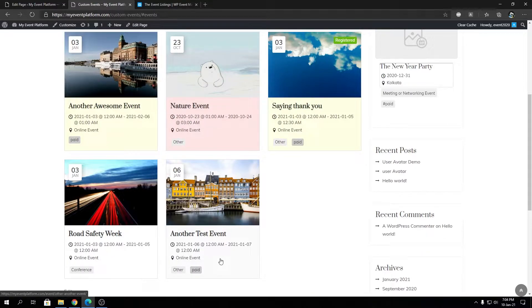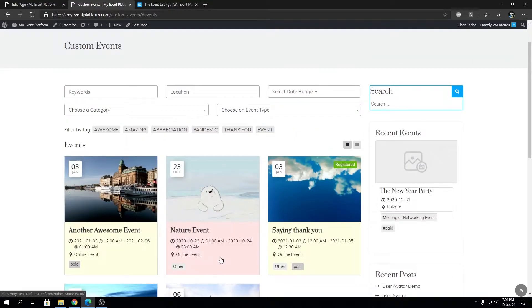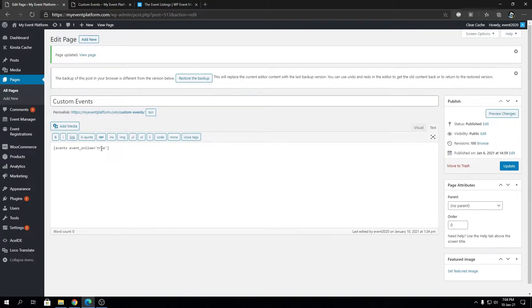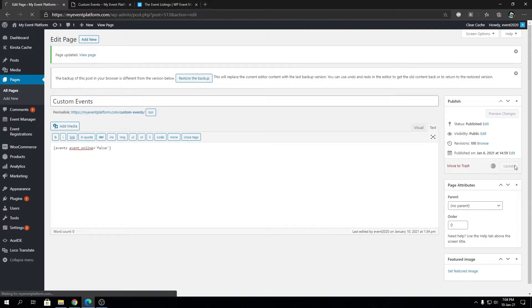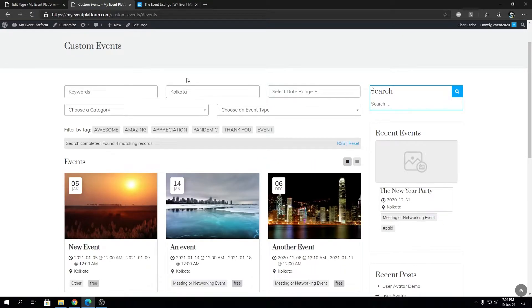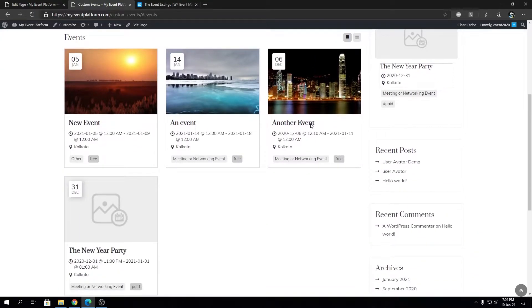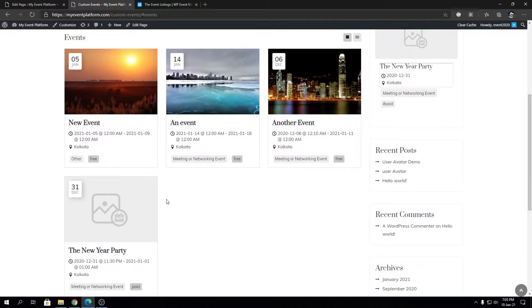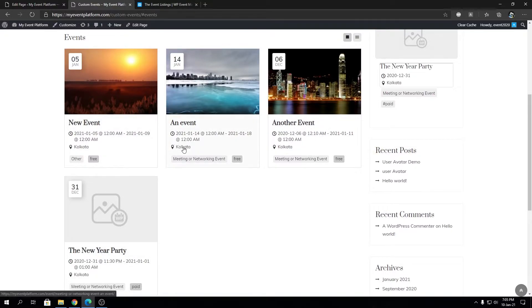Next, what I'm going to do is set event_online to false, update the page, and reload once again. After reloading, you'll see this event listing page now shows all the events that are not online. All of these events now have a venue or place inside it, so not an online event.